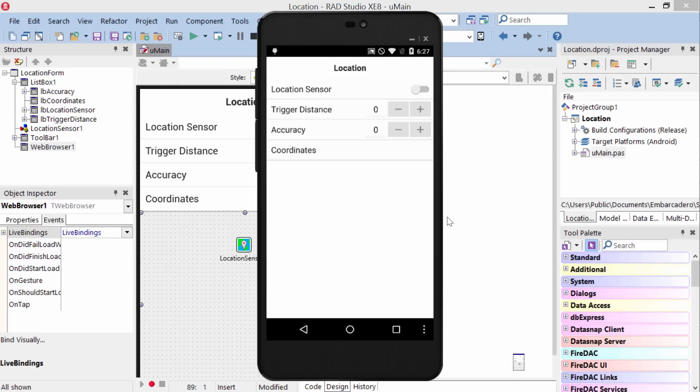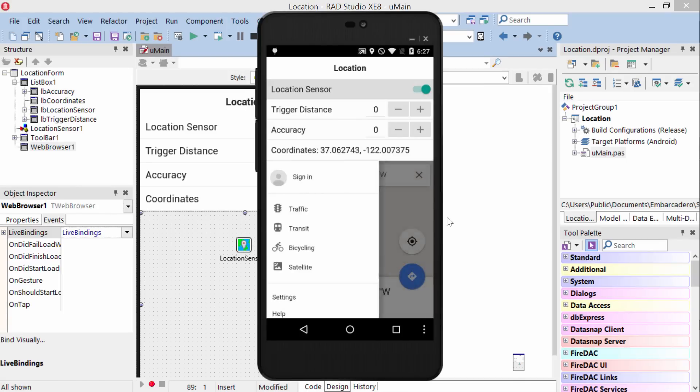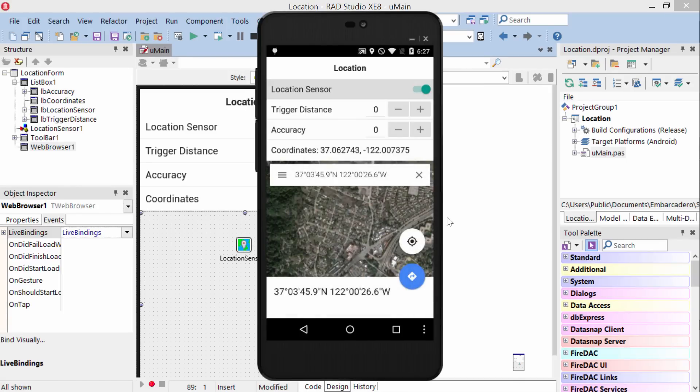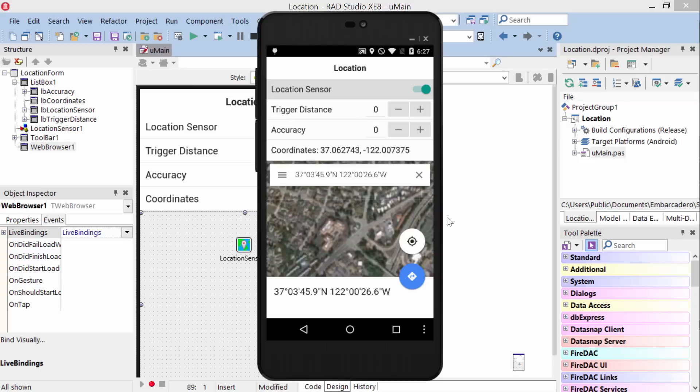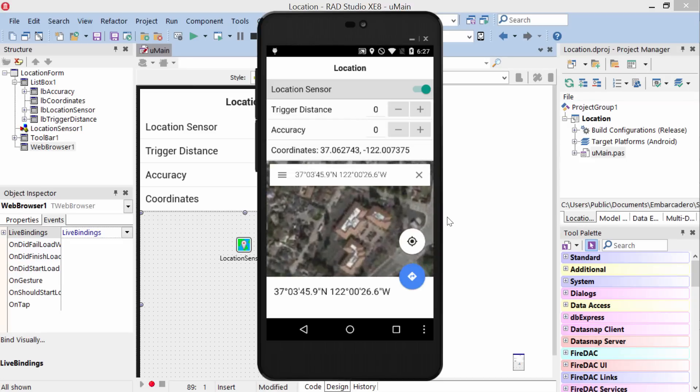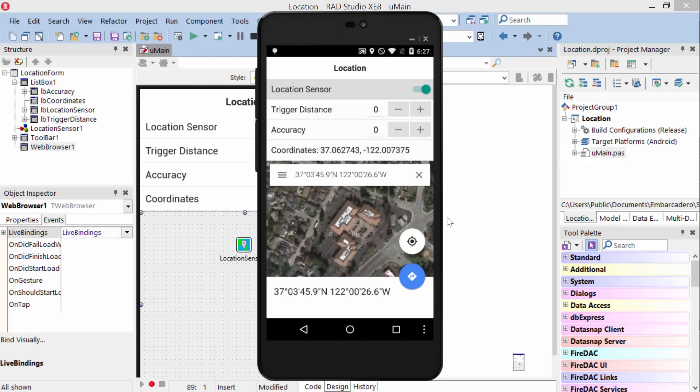Here it is on Android under Lollipop. Again, we'll activate the location sensor, and this time I'll put down the satellite view. And we can zoom in and see the offices here in Scotts Valley.